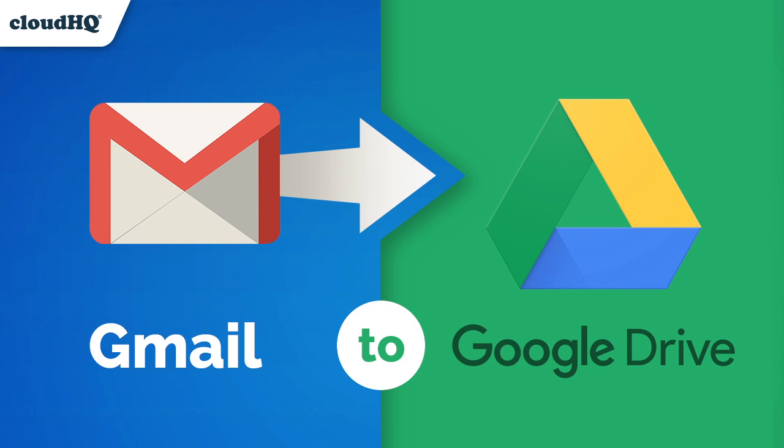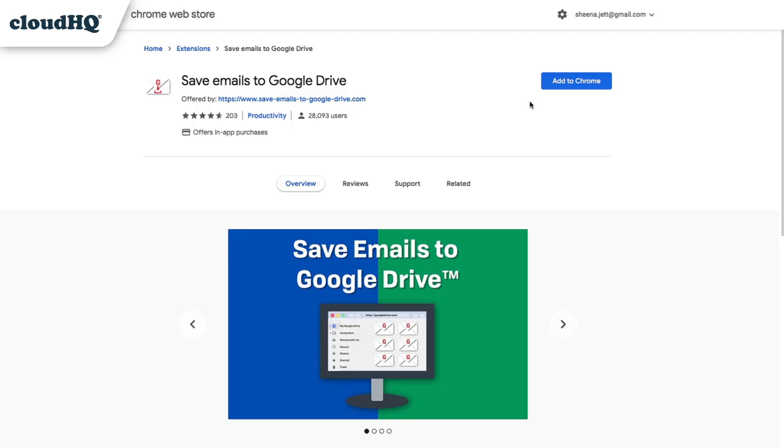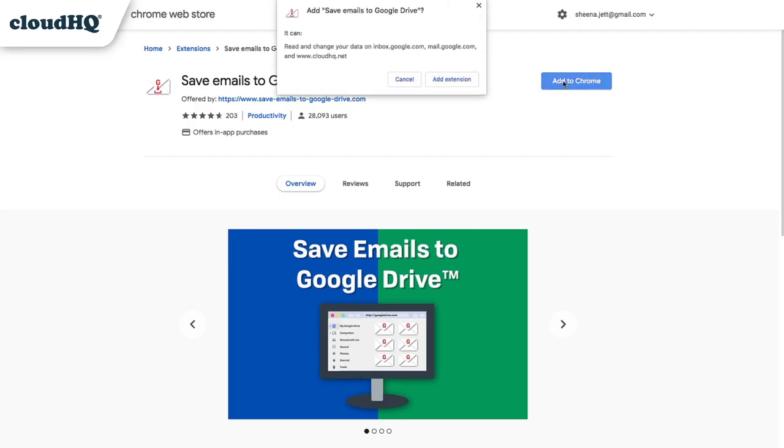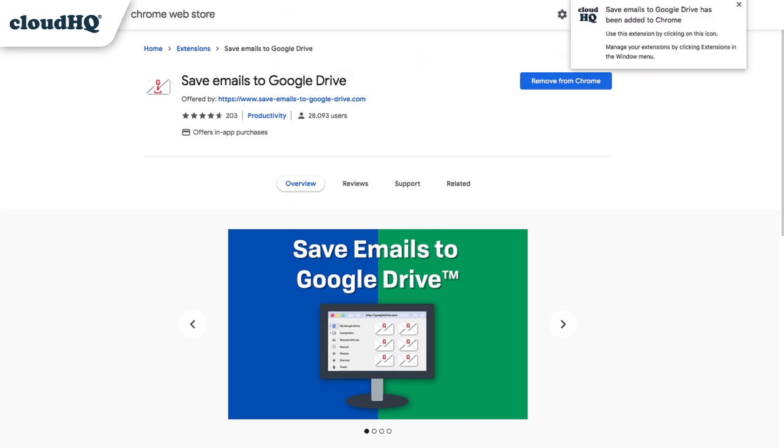Save your important emails to Google Drive with one click. First, I'll install the Chrome extension from the Google Chrome Store.